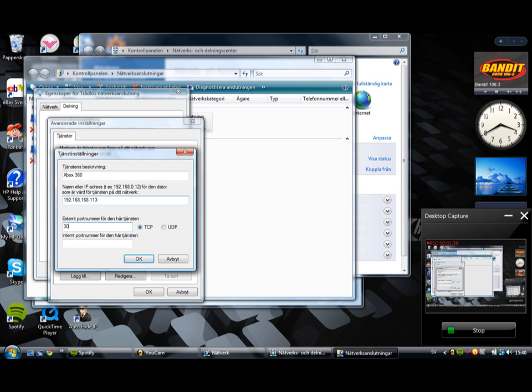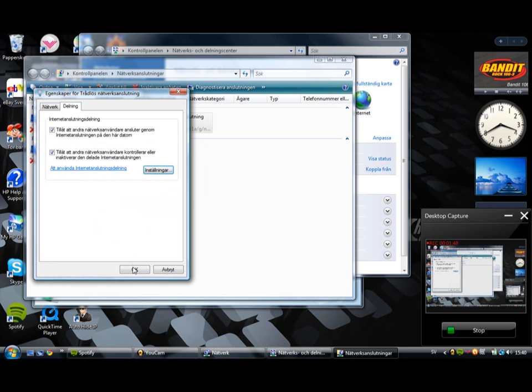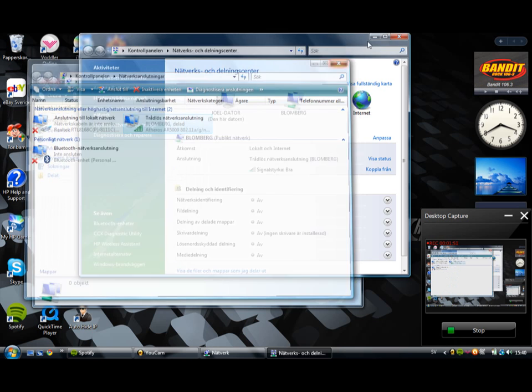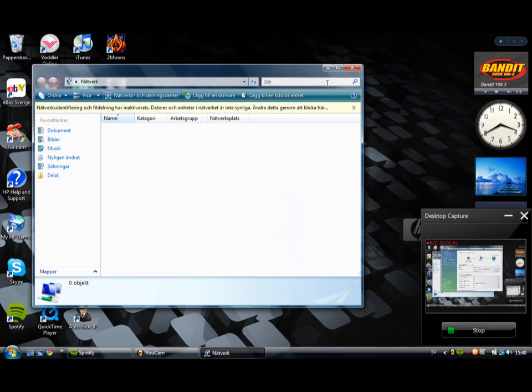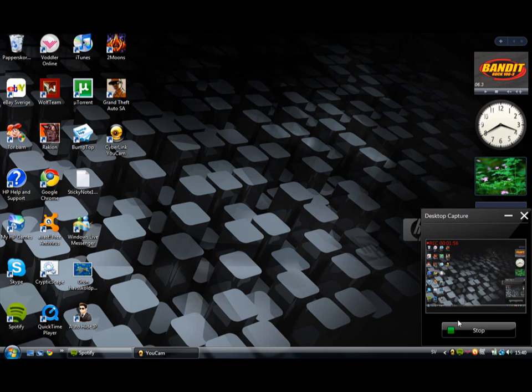Now, 3074 and 88. So if you follow that, it will work. So if you have strict or moderate NAT, it will be open. Thank you.